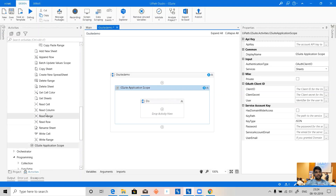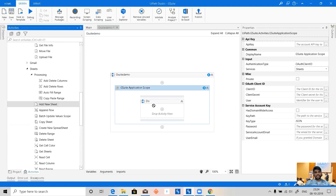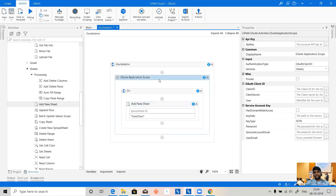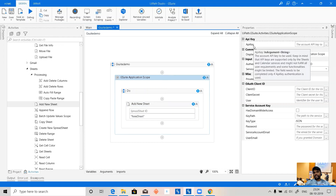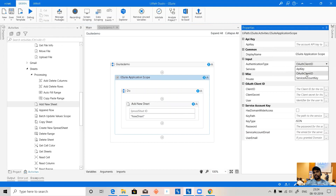We need to add a G Suite Application Scope — all the activities go inside this scope. If we want to create a new sheet we can directly place an 'Add New Sheet' activity, but before doing that we need to first configure the G Suite application. We have three types of authentication: using an API key, using an auth ID, and also a service account API key.